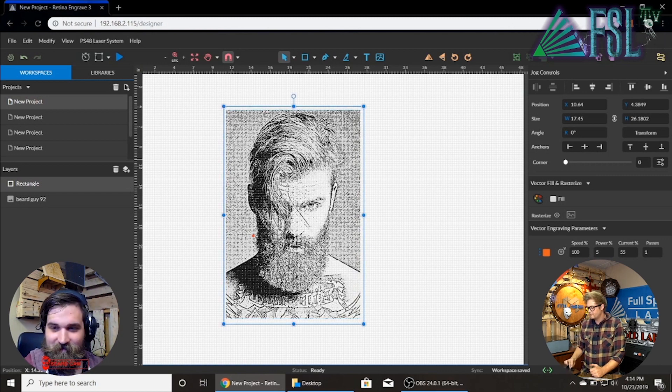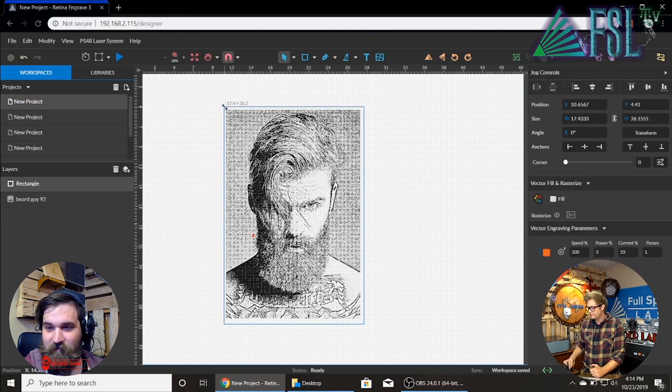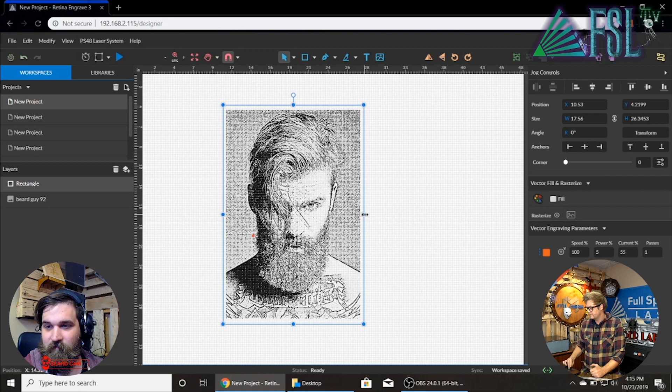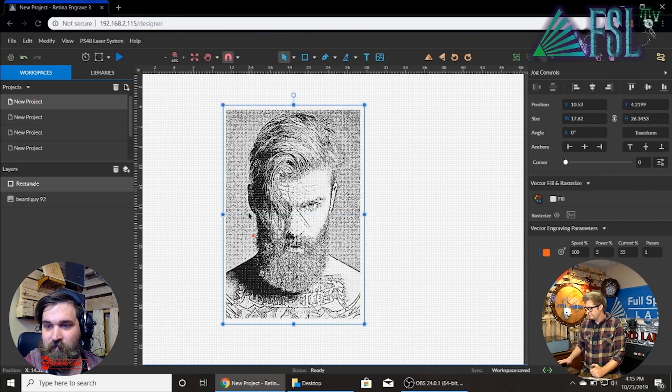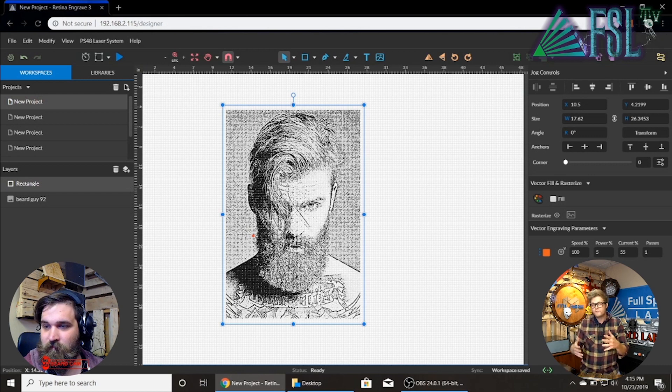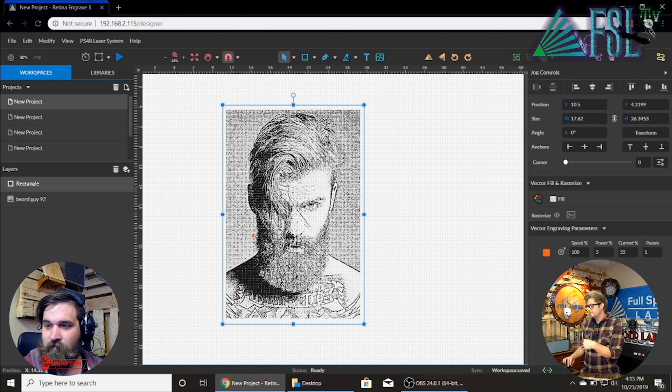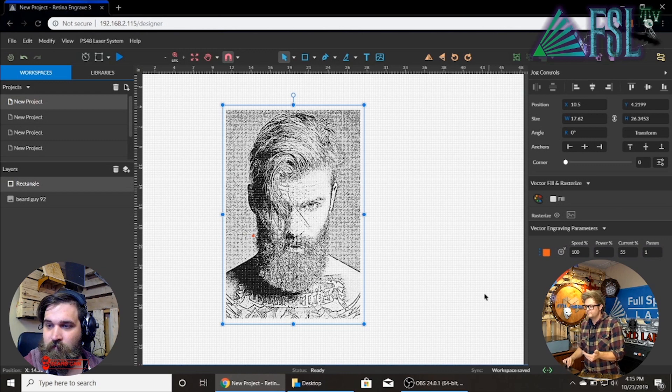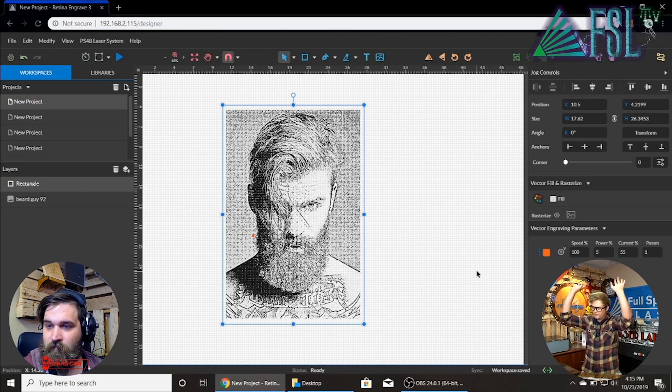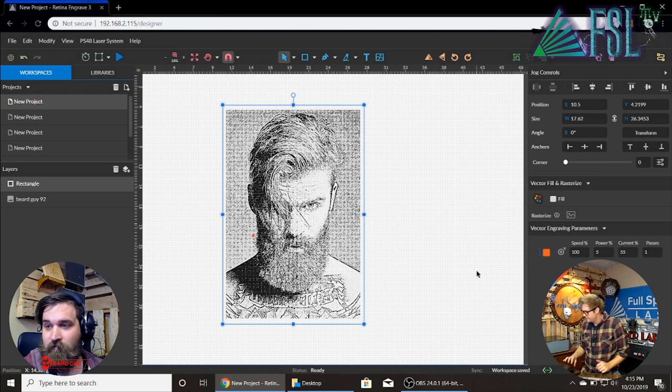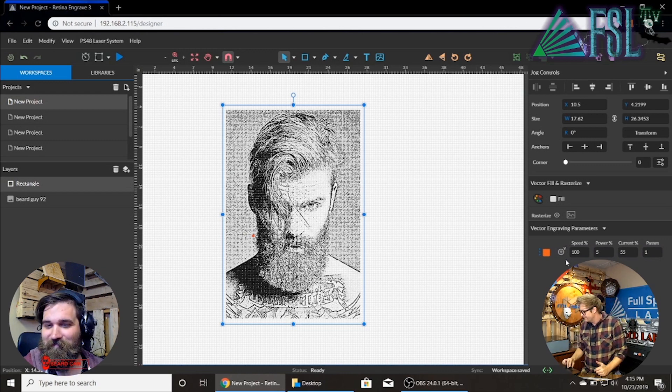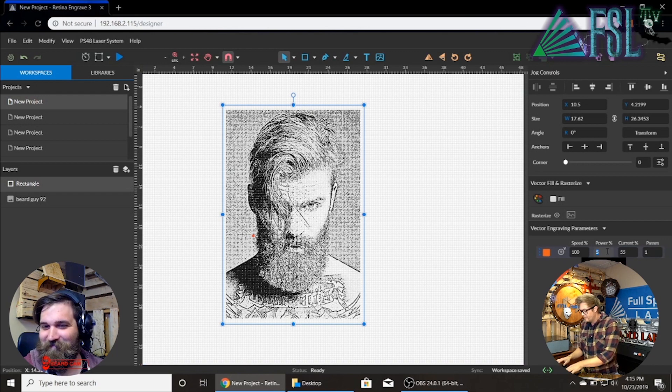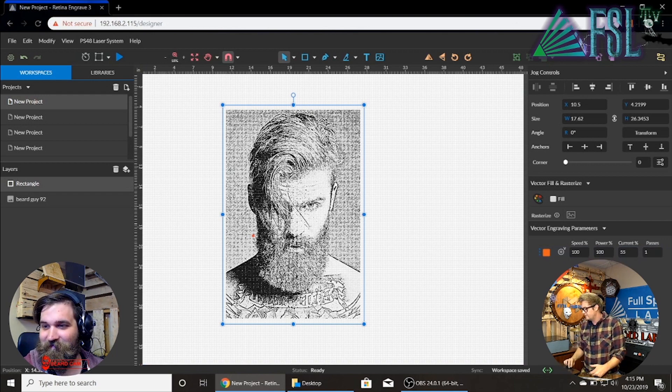I'm going to give it a little border because beard guy just deserves it. Move it over with the arrow keys. And you'll see that we have the vector selected. So the power is going to be on the right hand side, right up here. And power we'll do a hundred, we can change that.